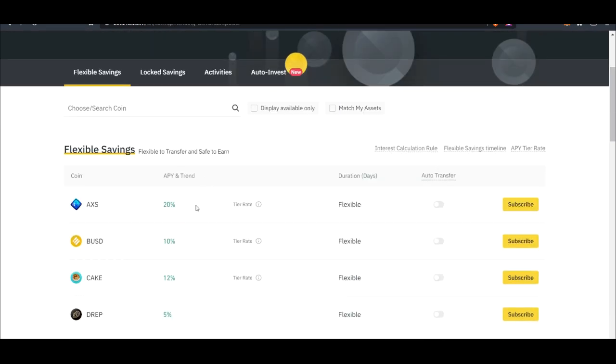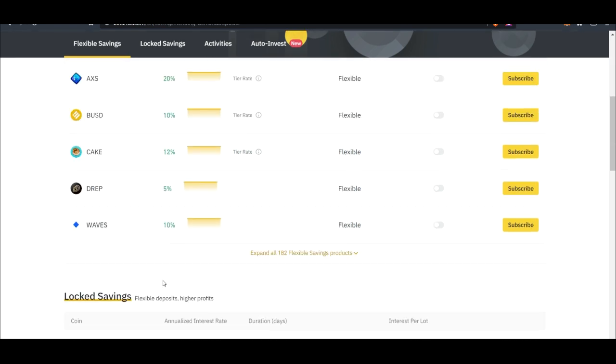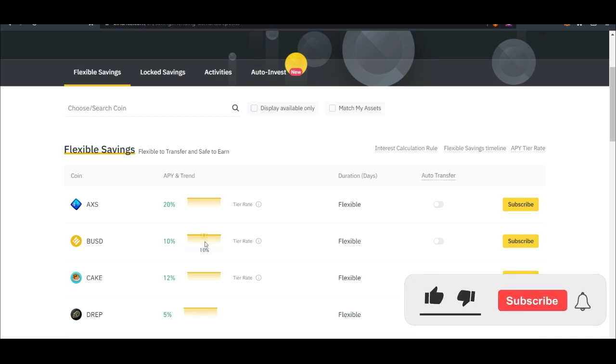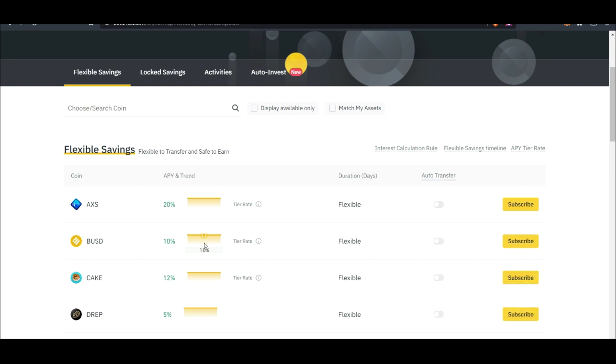So if you come in here to Binance, go to Earn and I want to use the savings option. If you are doing AXS you can get up to 20 percent, if you are doing BUSD you can get up to 10 percent. So right now instead of trading, if you do USDT you can get up to 10 percent APY. Instead of trading if you are not sure of the market movement, just stake your token.